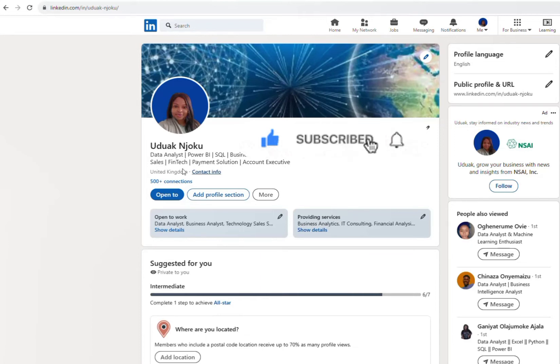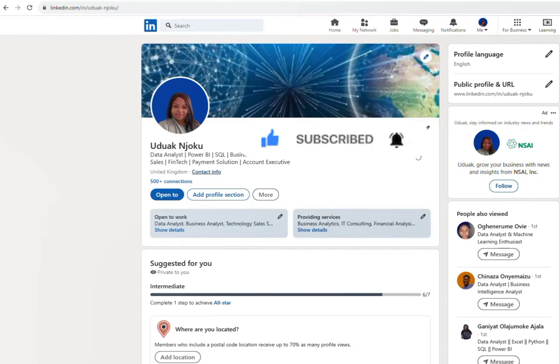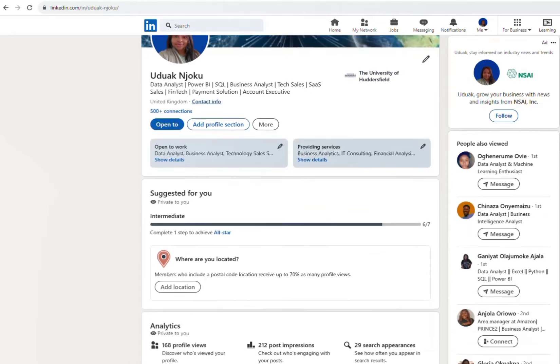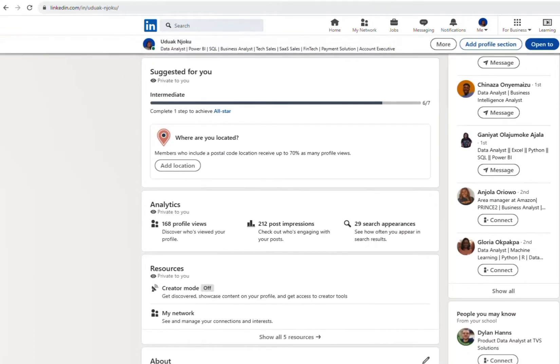So I have this on my contact info. First thing you want to do is scroll down. So I'm going to scroll down and you're going to see something like resources creator mode.